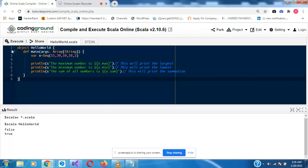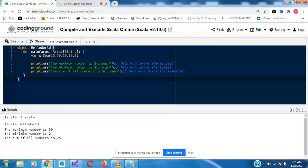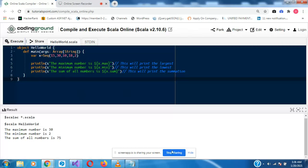All right, let's run it. So the maximum number is 30 — looking at 15, 13, 30, 10, 18, 2 — that is the maximum. The minimum number is 2, and the sum of all numbers is 75. That's the end of today's lecture on Scala. We looked at strings, sequences, accessing string elements, string interpolation into constants, and how to create multi-line statements in Scala. Thank you for your time.